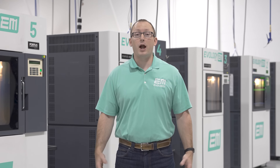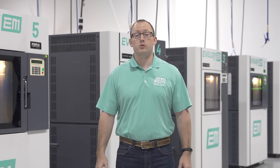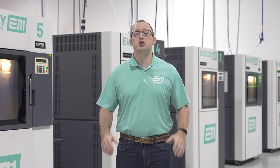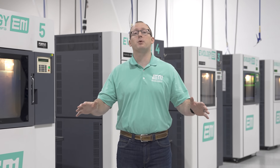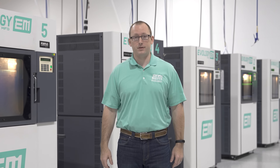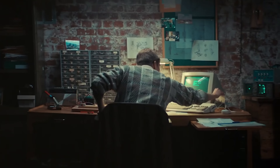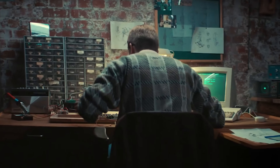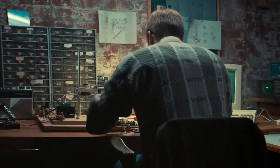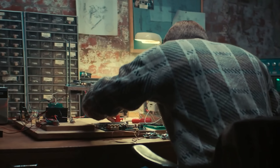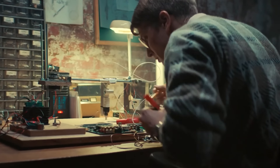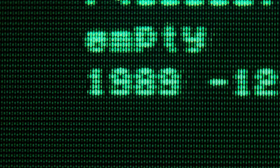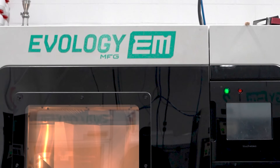Fused deposition modeling, or FDM, is a revolutionary process that has changed the way we bring ideas to life. FDM emerged on the additive manufacturing scene when Scott Crump, the co-founder of Stratasys, patented the technology in 1989.